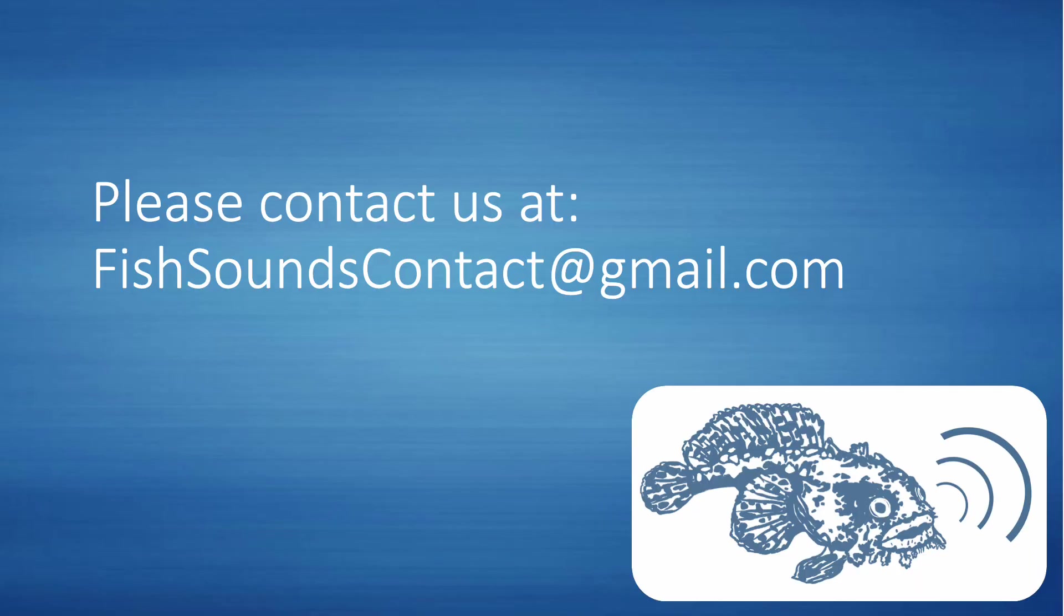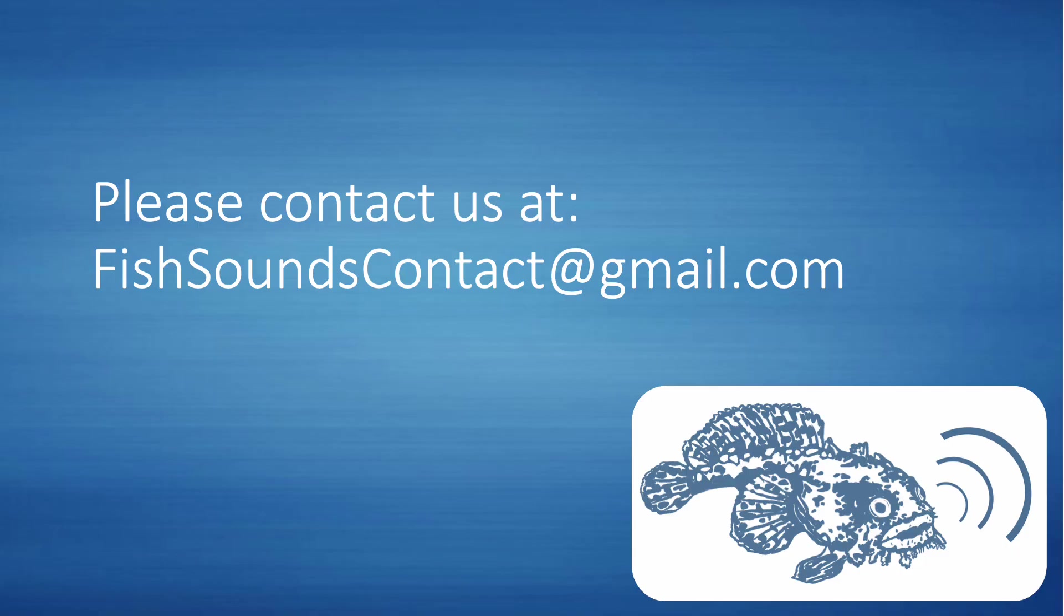And that concludes our brief tour of the Fish Sounds website. We will be continually working to improve and update the website and our data offerings, so if you have any questions, suggestions, concerns, or compliments, please feel free to contact us at FishSoundsContact at gmail.com. We truly hope you will find our website helpful for all your Fish Sounds-related endeavors. Thank you.